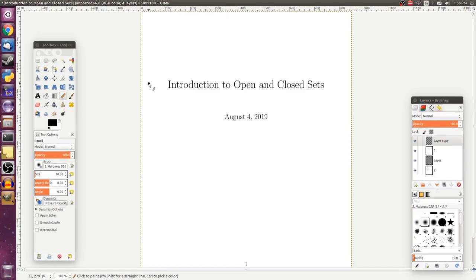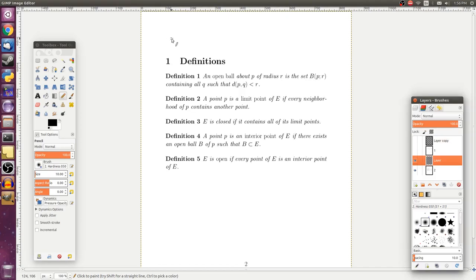Today we're going to talk about open and closed sets. These sets will give us a way to talk about various properties of metric spaces and define concepts such as convergence of sequences and continuity of functions rigorously. This video is going to be pretty definition heavy, but we'll be able to make our way through it.